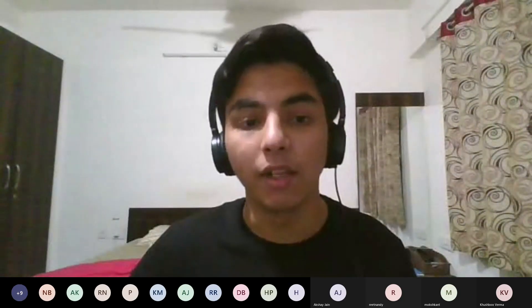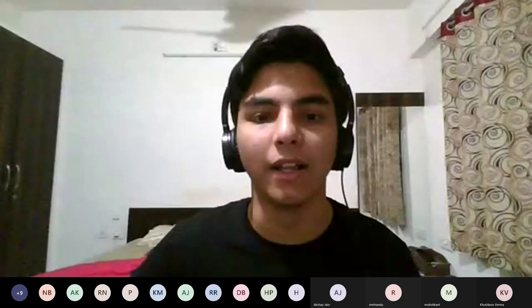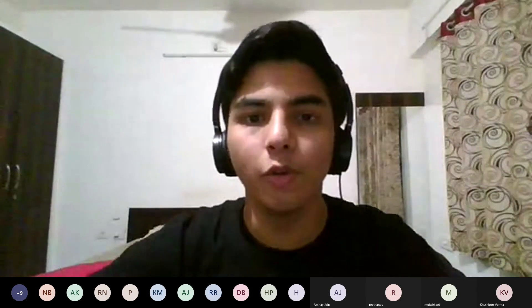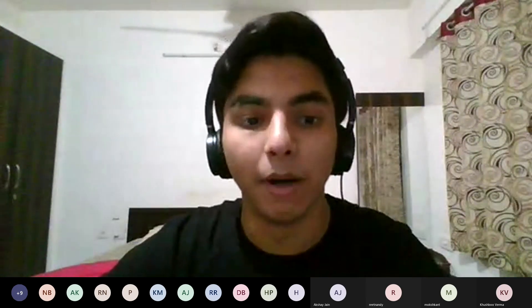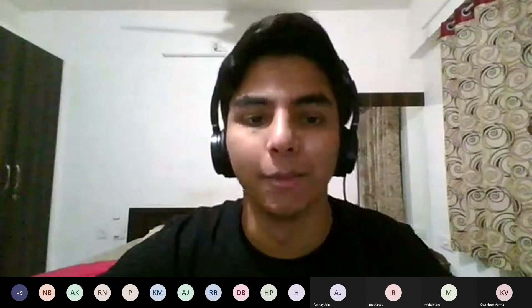Hello everyone, and welcome to a week of ALGOS brought to you by Developer Student Club, Manipal University, Jaipur.